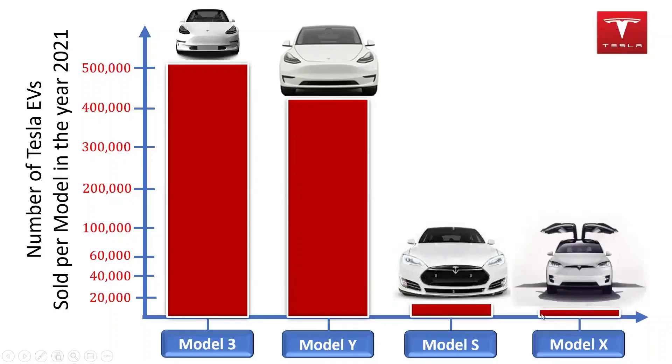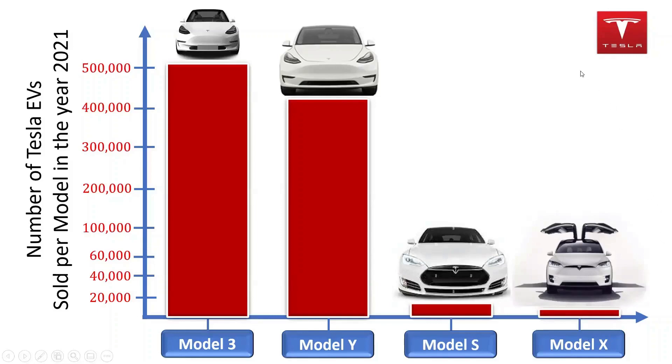In 2021, the Tesla Model Y was the second best-selling Tesla brand globally. The Tesla Model Y is essentially the crossover SUV version of the Tesla Model 3. The long range version of the Tesla Model Y can travel as far as 326 miles on a full charge.